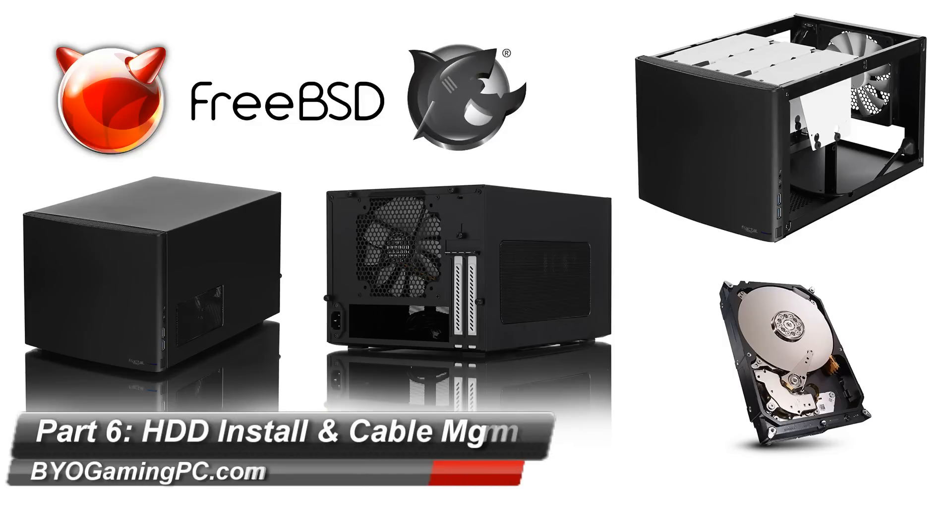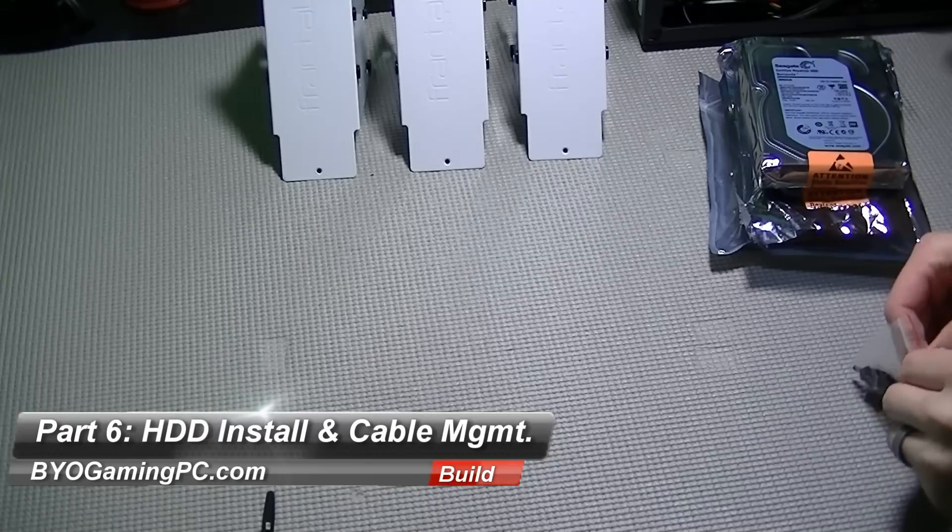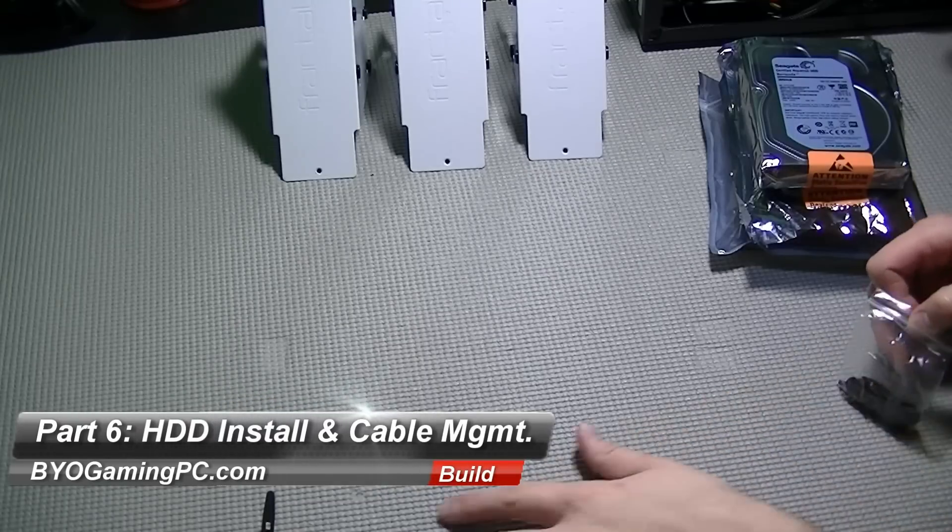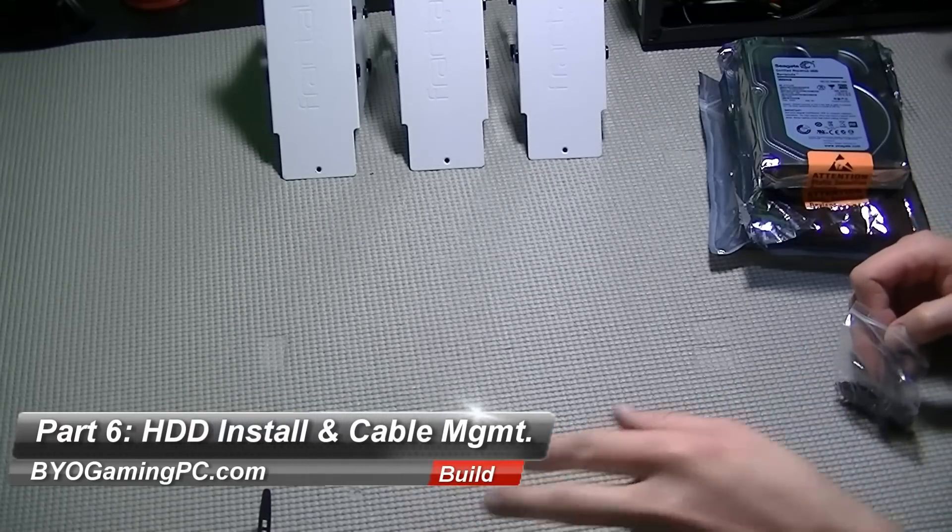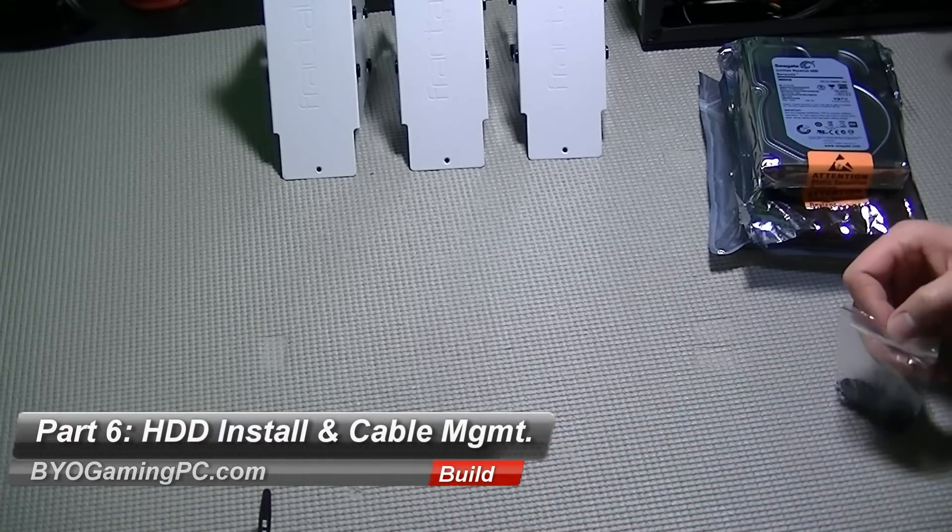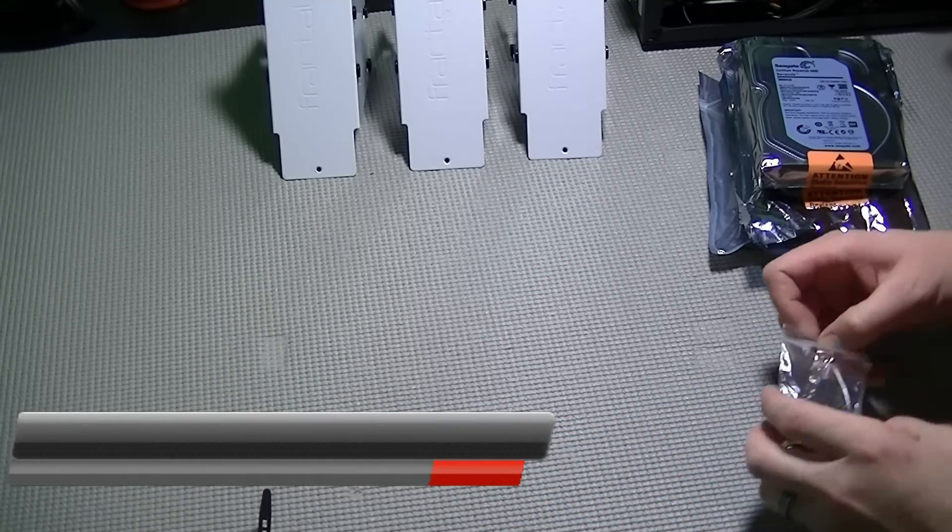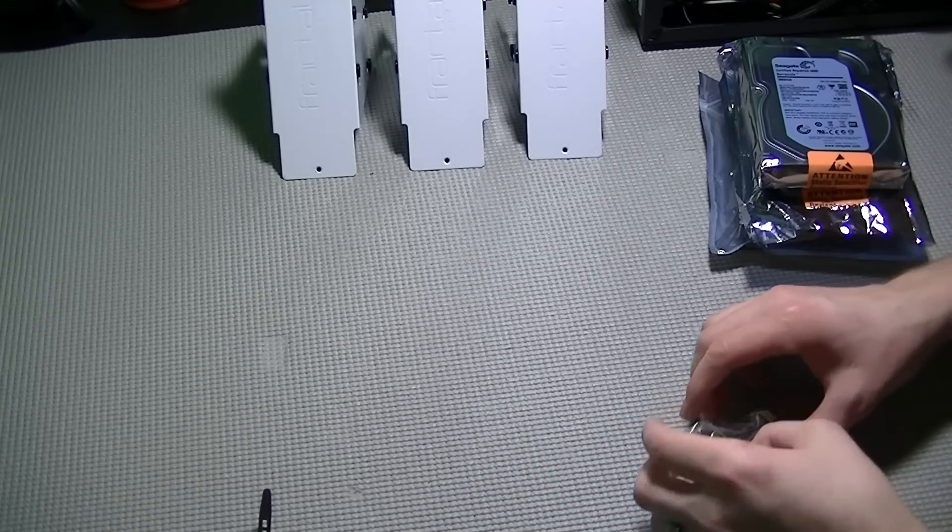This is part 6 and the final step in the assembly of our FreeNAS home server build. Now it's time to install the storage media.